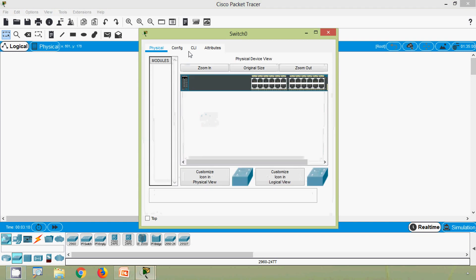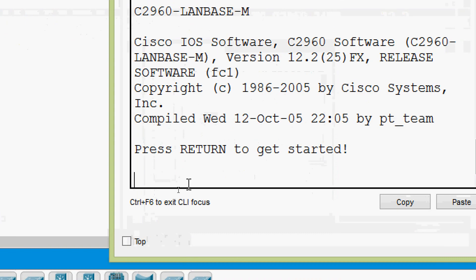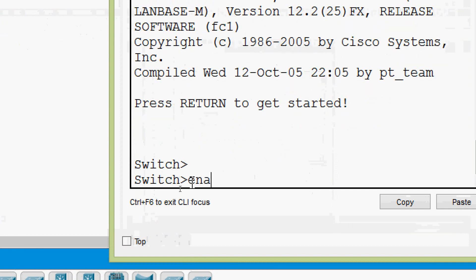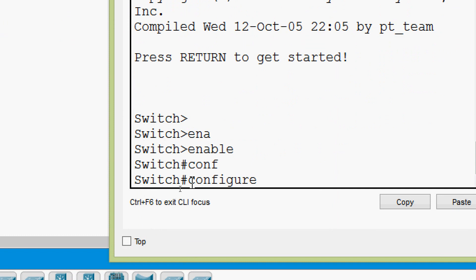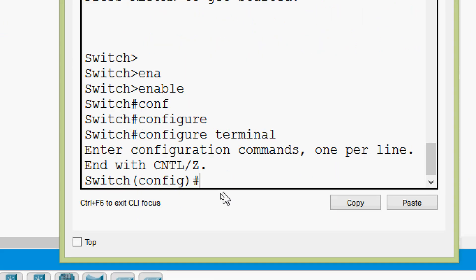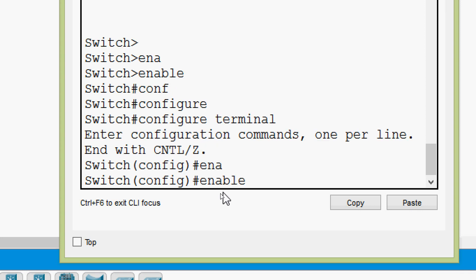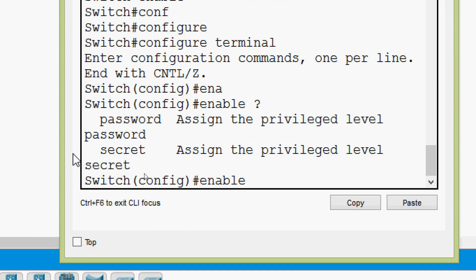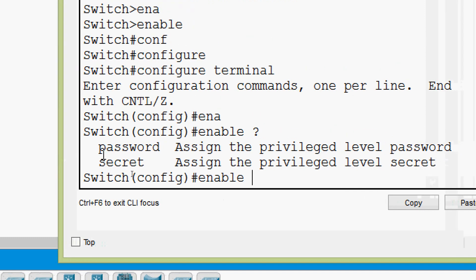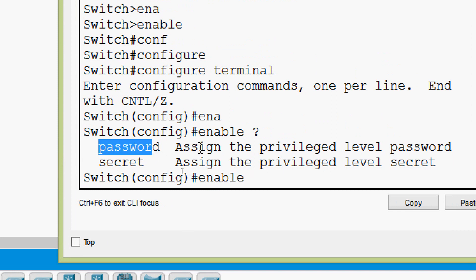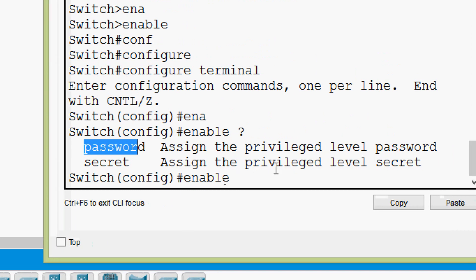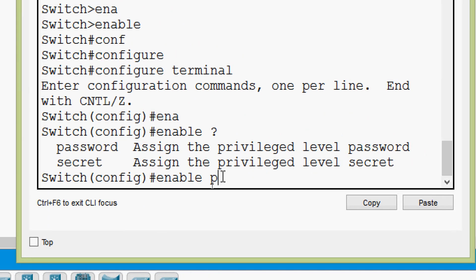Connect to the switch CLI and press Return to get started. We will press Enter, then type 'enable' and 'configure terminal'. Here in global configuration mode we are going to give the command 'enable'. We can see we can give 'password' or 'secret'. First we will assign a plain text password, so we give the command 'enable password'.